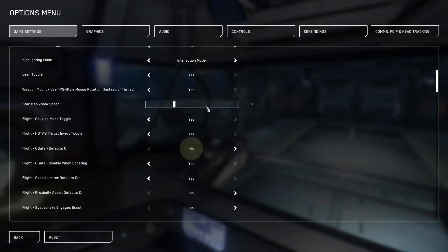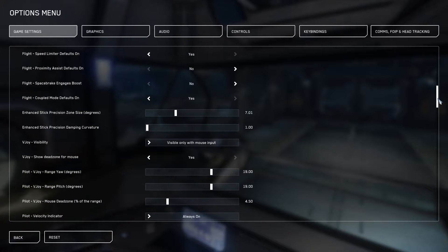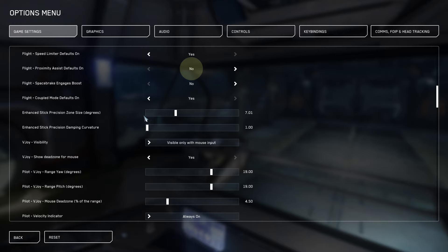This is a big one, ensure that your G-safe is turned off. Next, we're going to scroll down to our speed limiter which should be turned on, our proximity assist which should be turned to no, our coupled mode should be turned to yes unless you want to start in decoupled and then we reach our ESP settings.